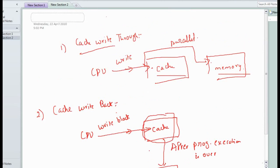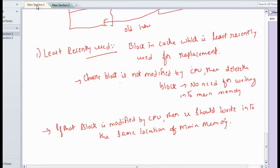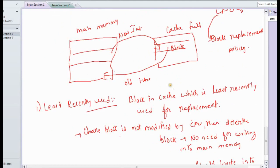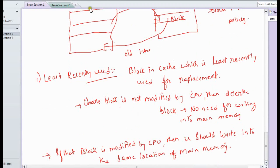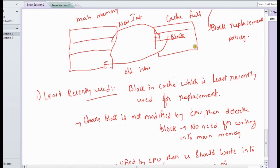In cache write-through, changes are done in parallel in both cache and memory. In cache write-back, changes are first done in cache, and after program execution is over, those changes are reflected from cache onto main memory. Two types of write operation mechanisms can be performed in cache, and you can follow either technique. When replacing blocks, if the block is not modified, you need not update main memory — simply delete the block. If the block has been changed, you must perform an update in main memory as well.